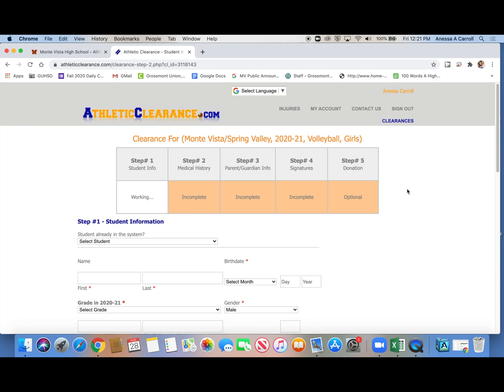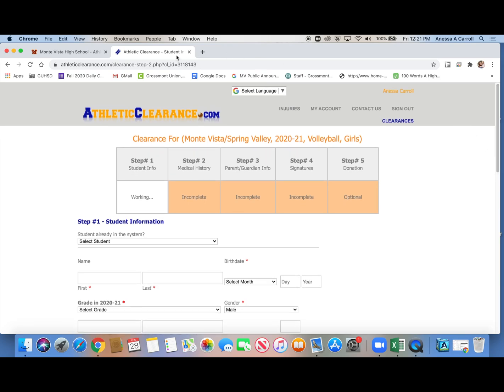You take that form and your current physical that was performed by a medical doctor, not a PA, not an NP, not a chiropractor, but an MD or a DO, and you take those two forms. So the online clearance form and your physical form to the finance office to Miss Maggie, and she will clear you for tryouts.